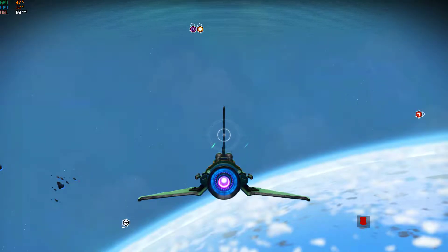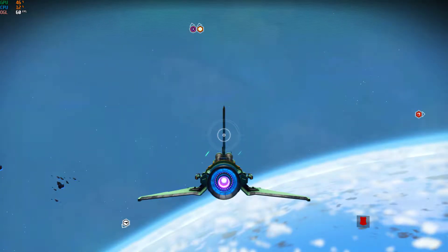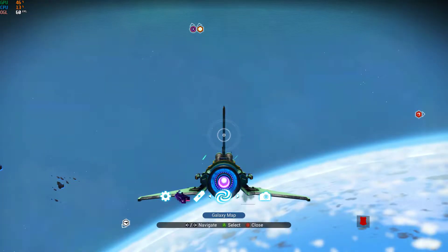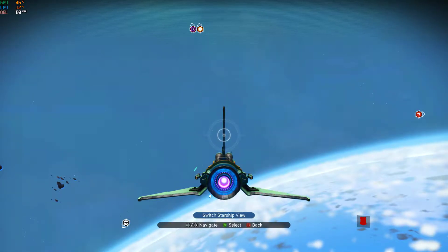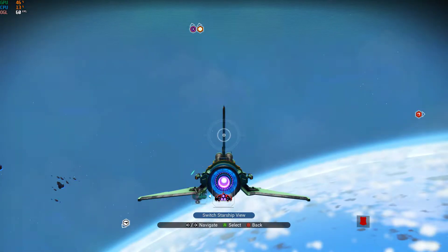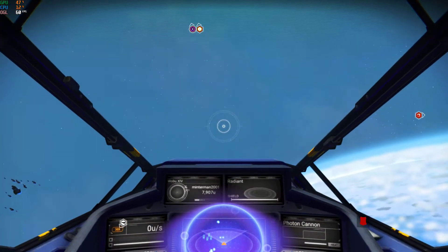If you're on Xbox, you're going to hit the bottom D-pad key, you're going to scroll over to the left, hit A on Utilities, and then hit A on Switch Starship View.